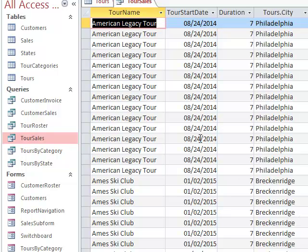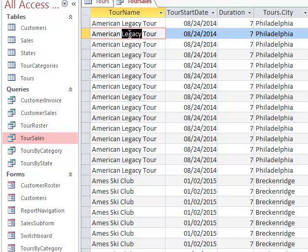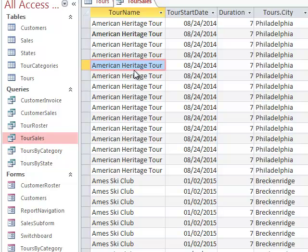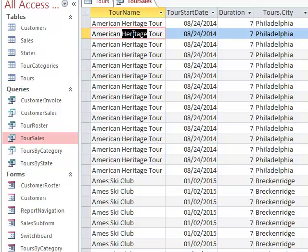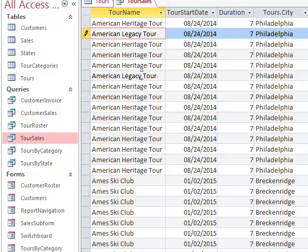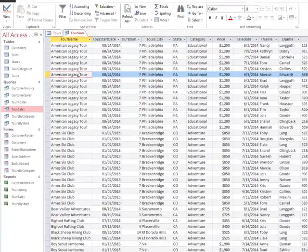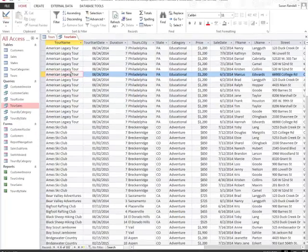One of the options that I have is I can double click on Legacy and I can change it to Heritage and click anywhere outside of that and you'll notice that it changed my data. Let's do that one more time. I'm going to double click on Heritage, I can change that to Legacy, and then I can click in another row and it changes all the data that matches that.